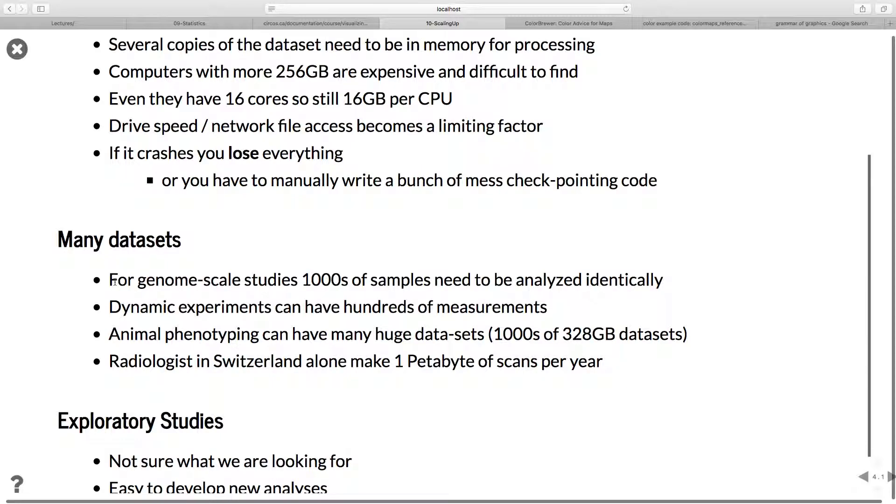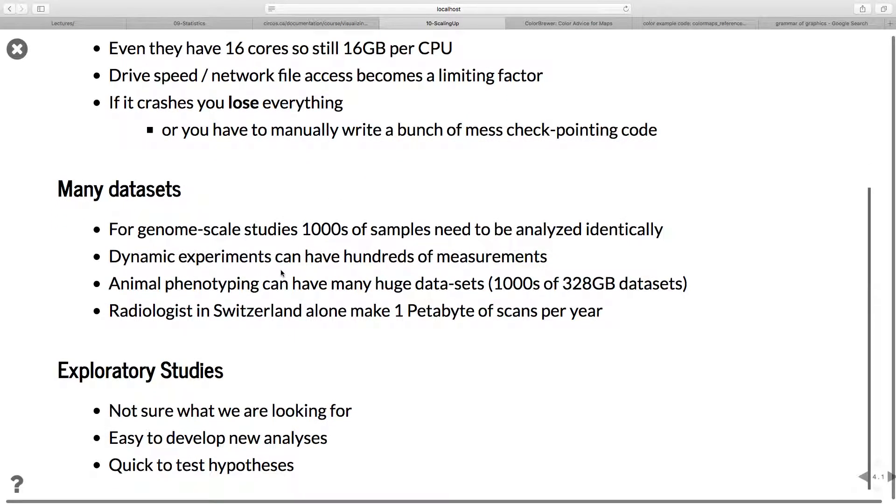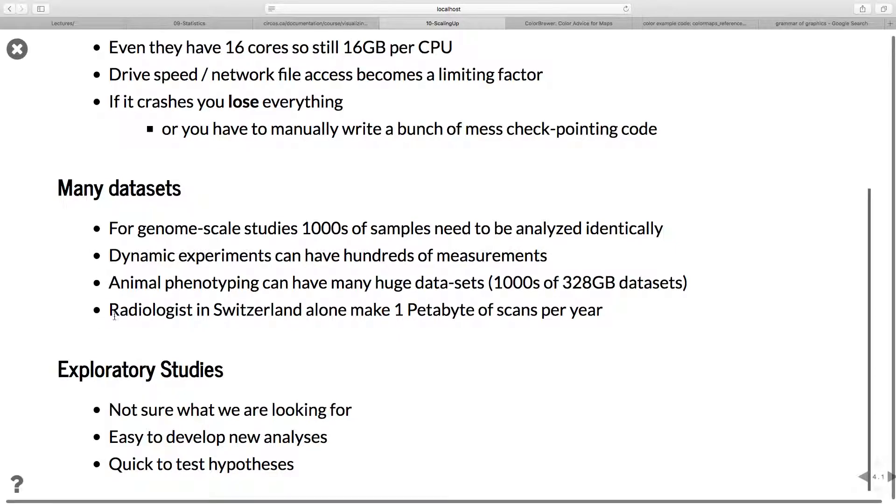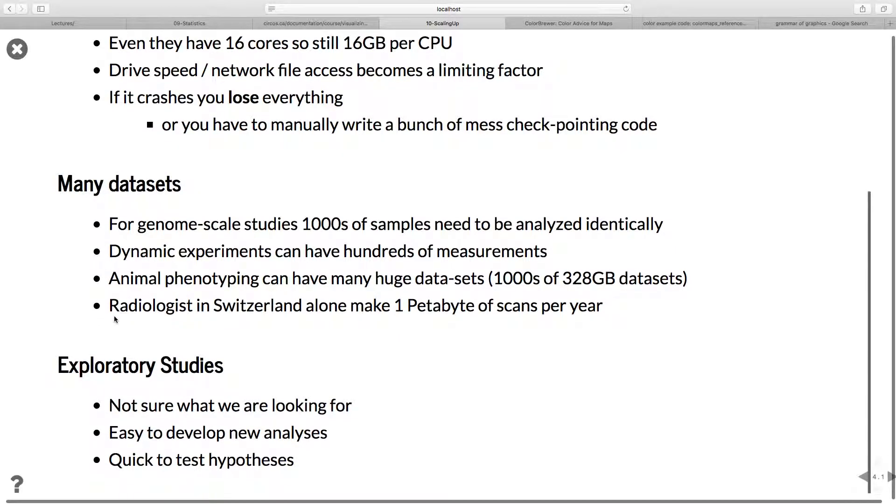There are lots of applications for huge datasets with lots of different points in them. For genome scale studies, often you'll have a thousand samples that need to be analyzed exactly the same way. You'll have thousands of images and you want to perform exactly the same analysis on each of them. Dynamic experiments can have hundreds of measurements. If you're looking at microsecond activity over the period of hours, you very quickly get into millions of measurements. Animal phenotyping has huge datasets. When you're trying to make whole animals, do imaging measurements on them and then see what effect each gene has, you need lots of measurements to have realistic statistics. Even hospitals fall into this category.